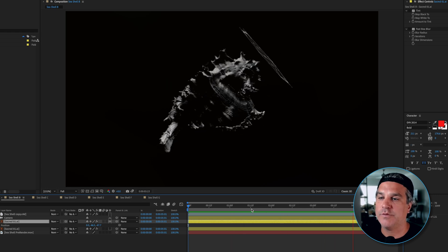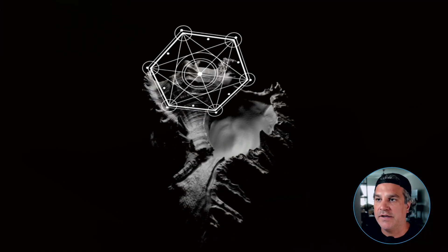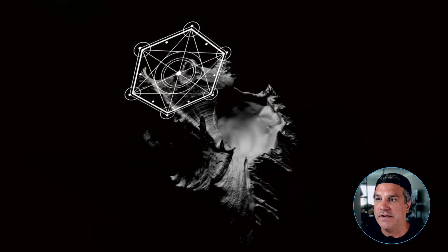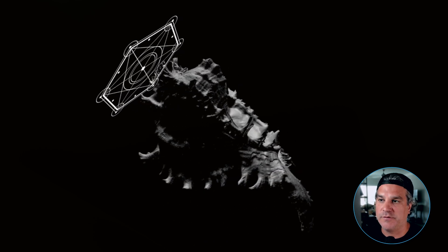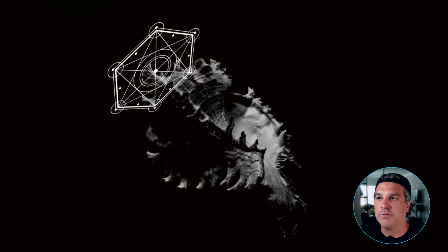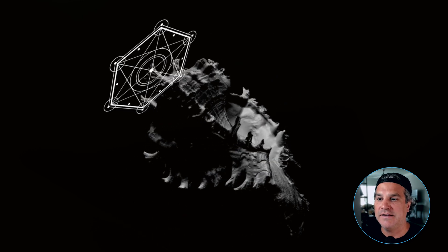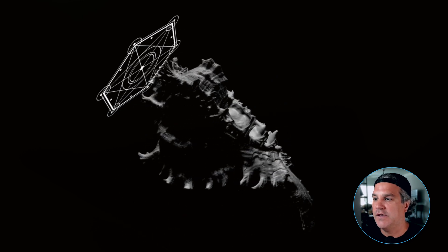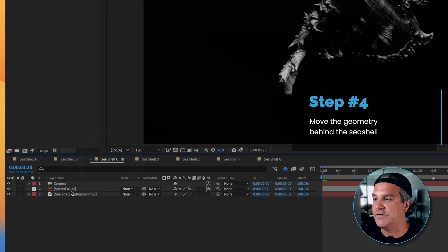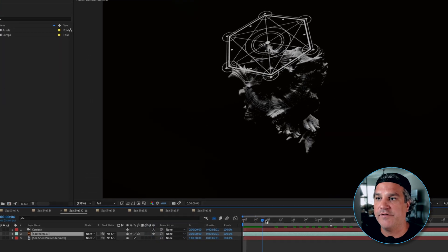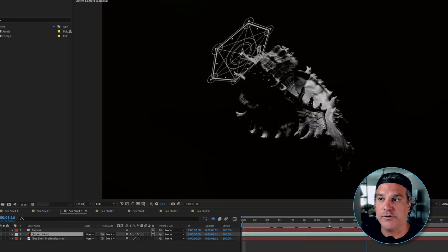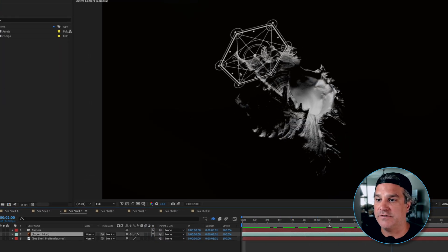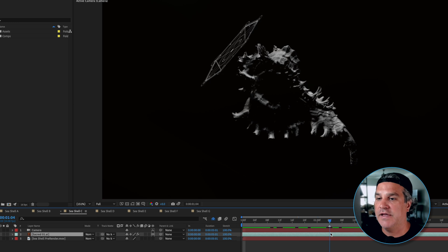Now there is some weirdness because right here it looks like the seashell becomes transparent, it's just an illusion. At this point the sacred geometry should go behind the seashell. So moving into our next composition that's what we're going to do here. So we have our sacred geometry that's going in front of the seashell. So how do we solve that?